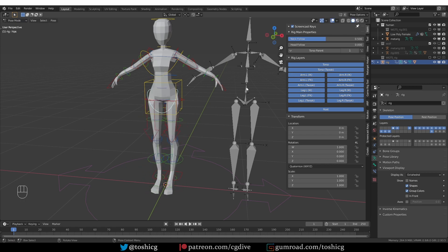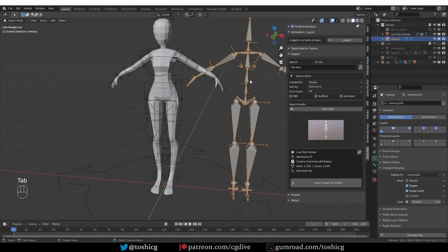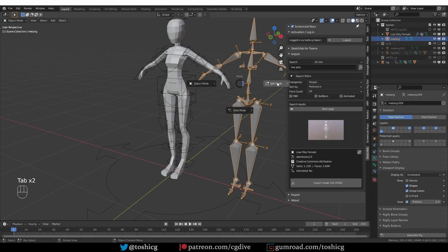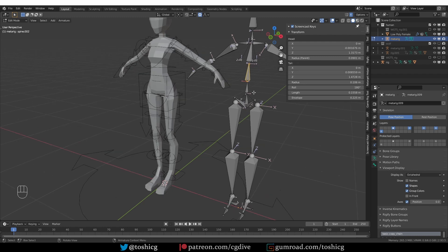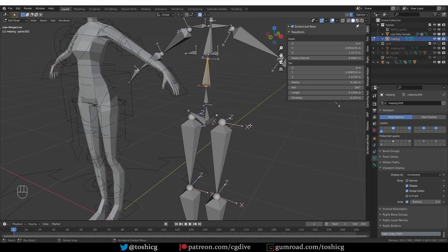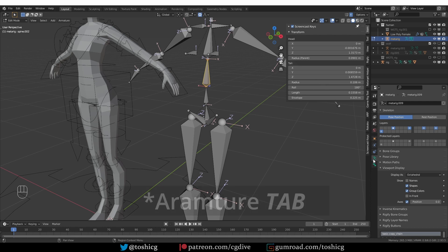So that is the whole problem. If you ever get this problem go to your metarig and check the bone rolls of the spine. They need to be consistent.